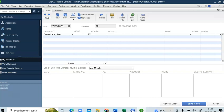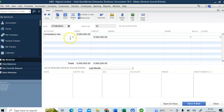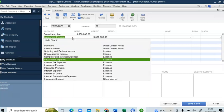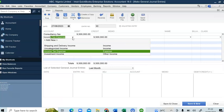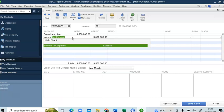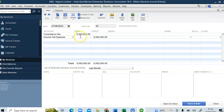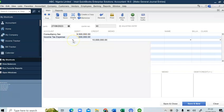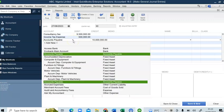I'm equally going to debit Income Tax Expense. I'll debit it with the sum of 500,000. Then I will now credit my Accounts Payable in the sum of...